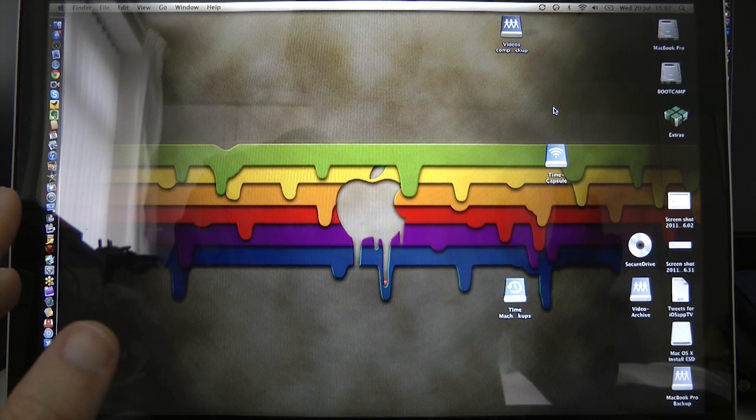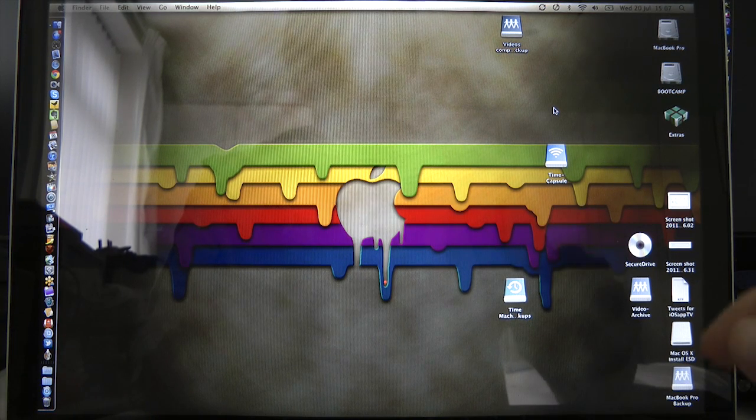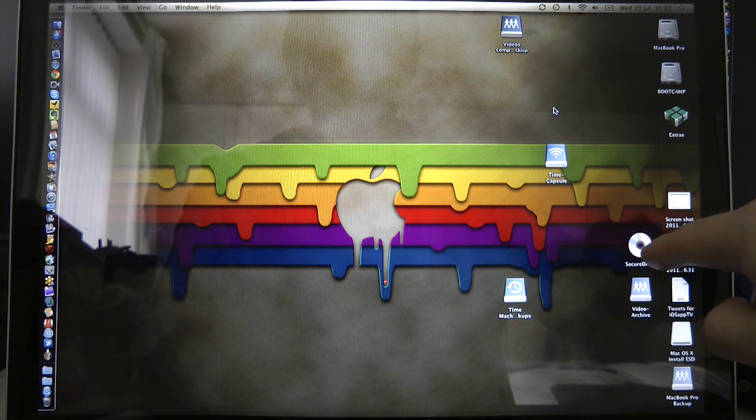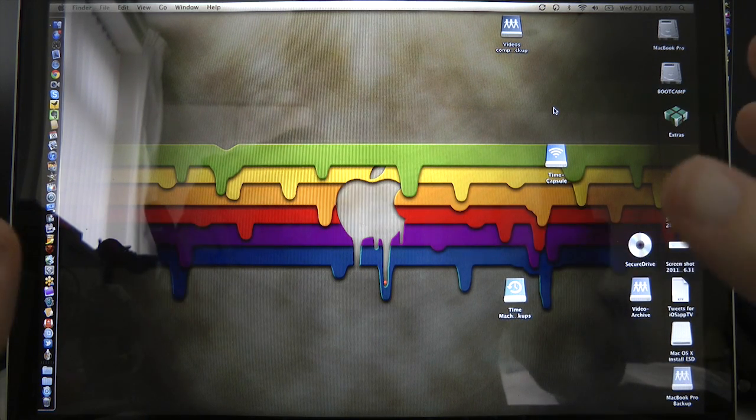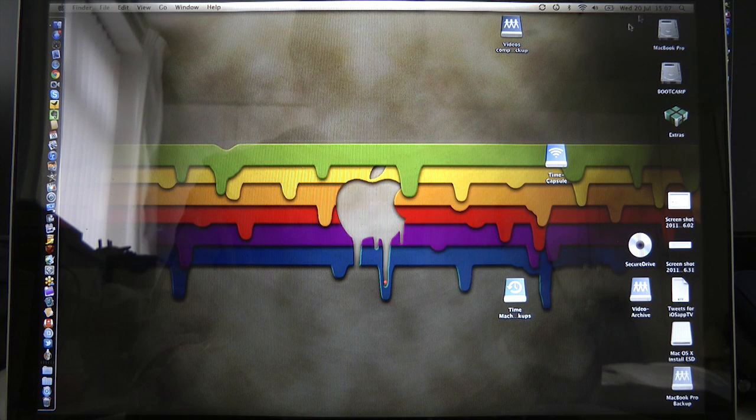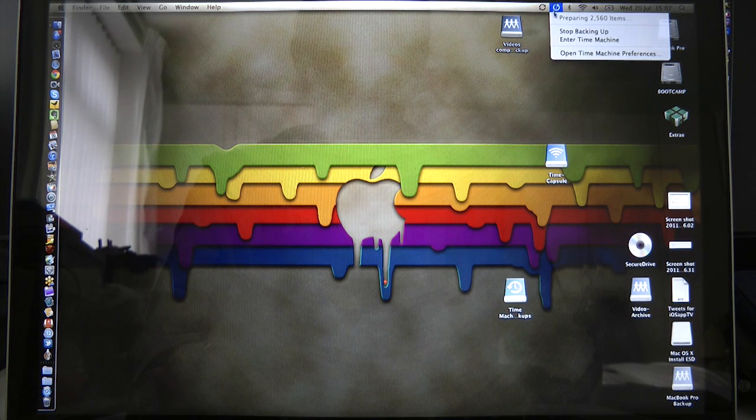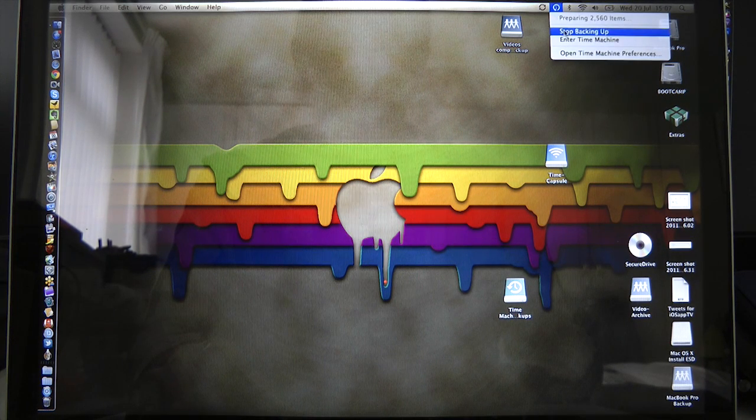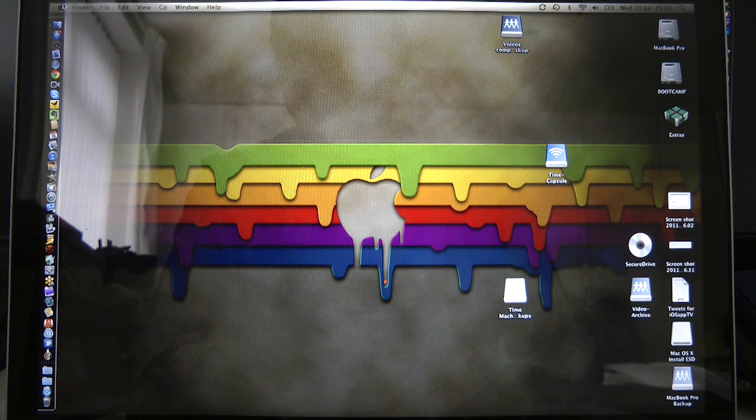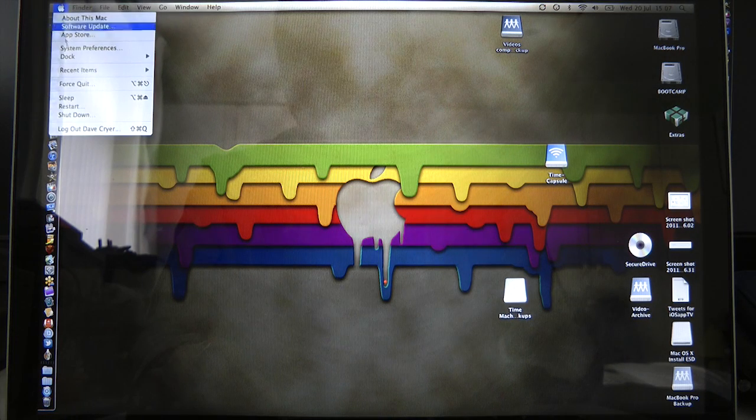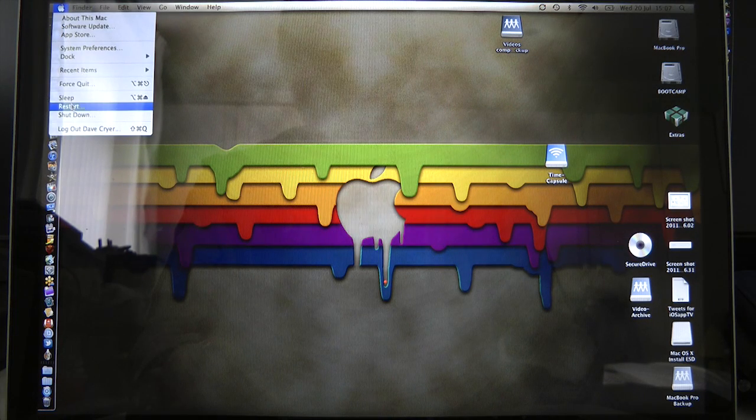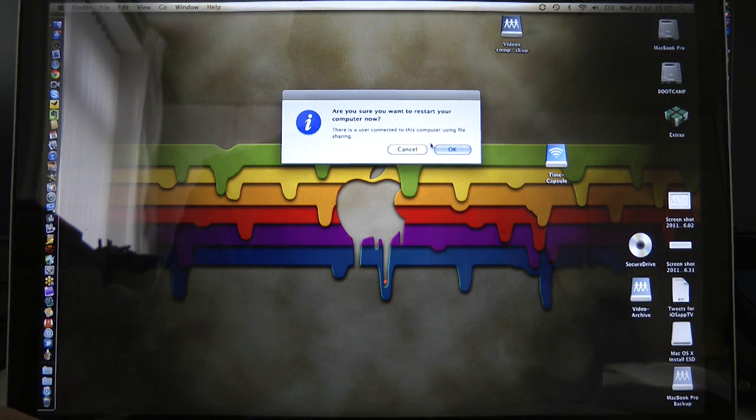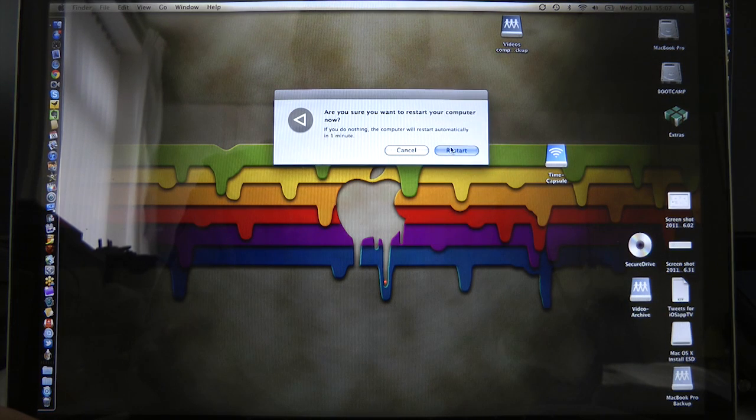Right guys well we're ready. We've got the USB drive mounted on the desktop here ready to do the upgrade. We're just going to stop this time machine backup going. And then we're going to do a restart on the system and we are going to hold down option as we restart.